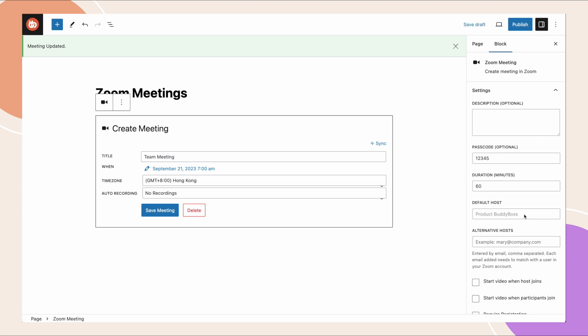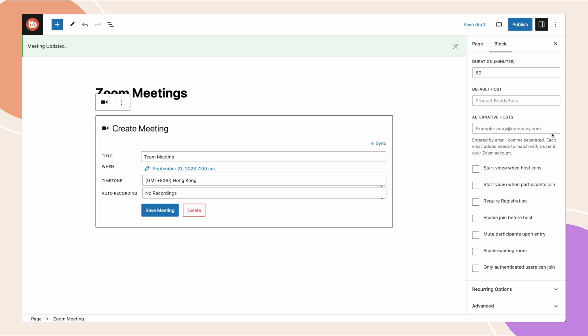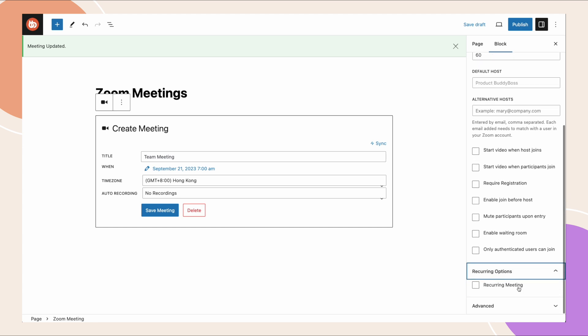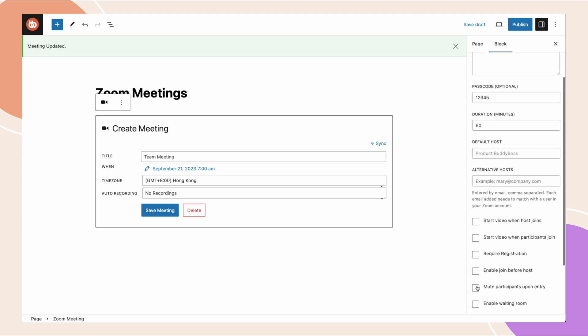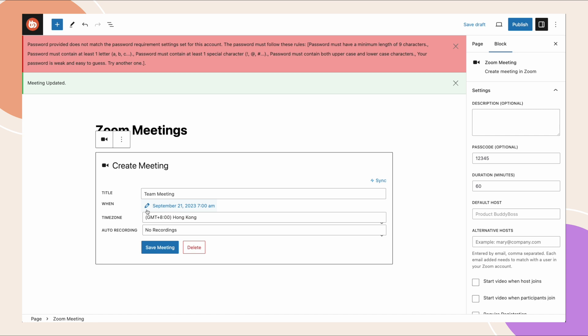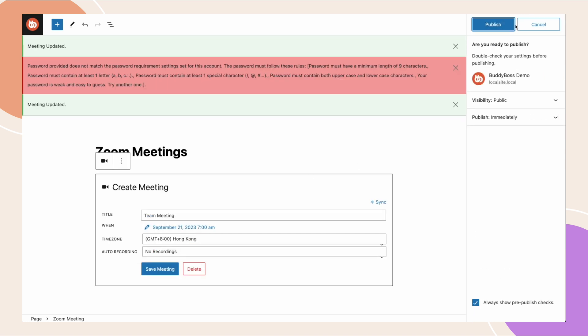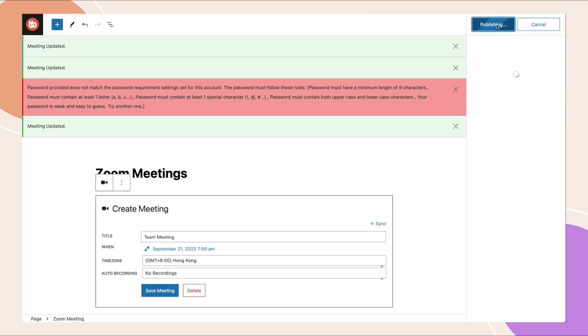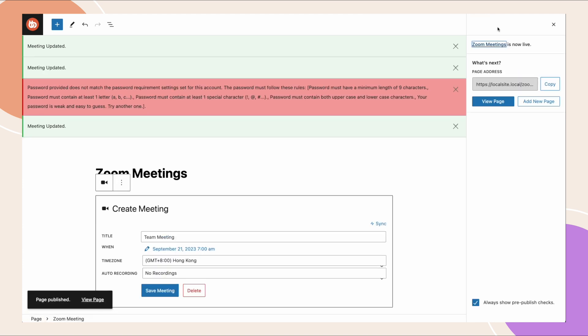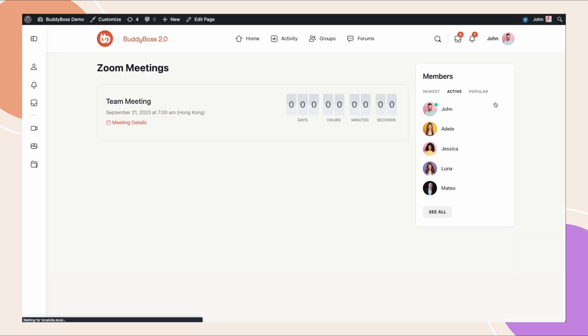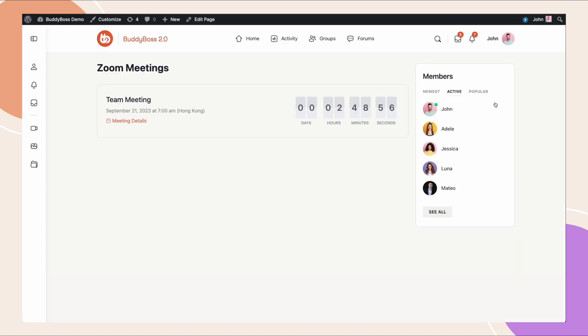And then we have some of these other options: start video, require registration, stuff that you would see when you're creating a zoom meeting from the back end. You can also set this to be a recurring meeting if you want. Alright, so I'm going to click save meeting. This notice came from zoom telling me the password does not follow the rules. I can have a maximum of 10 characters, so let's remove some of these characters and try that again.